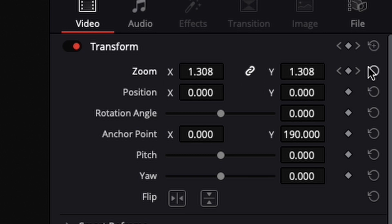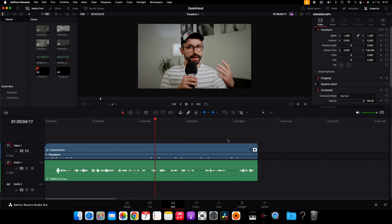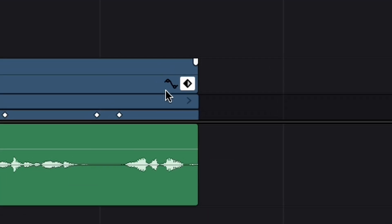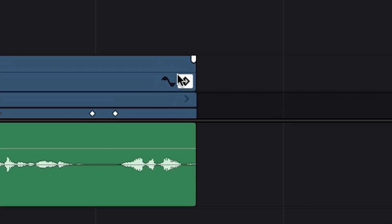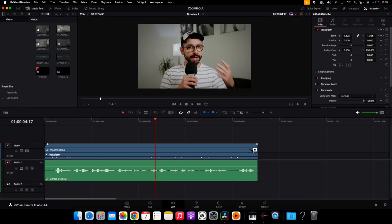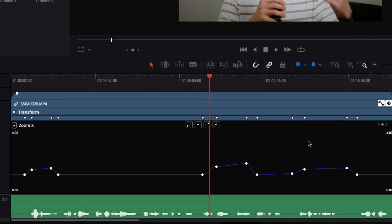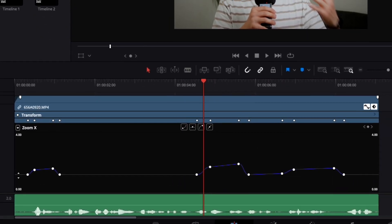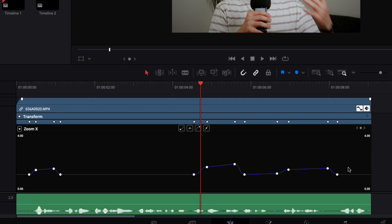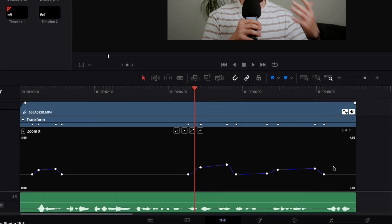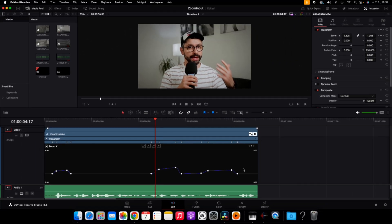I've already made some keyframes in this footage, so I'm going to reveal these keyframes by clicking on this wave icon in here. And you can see all of the keyframes I have already made.